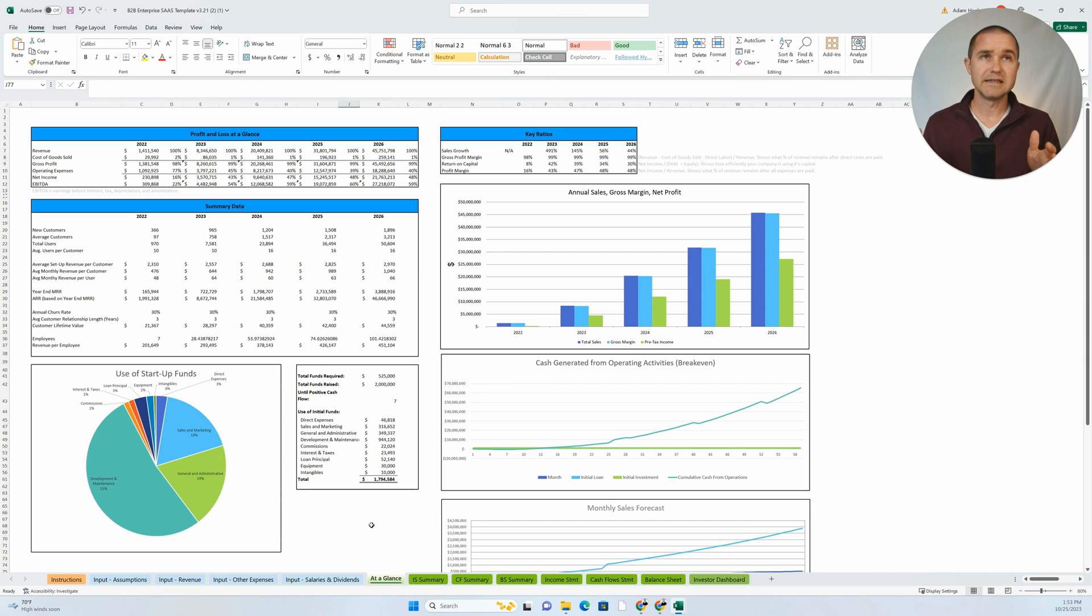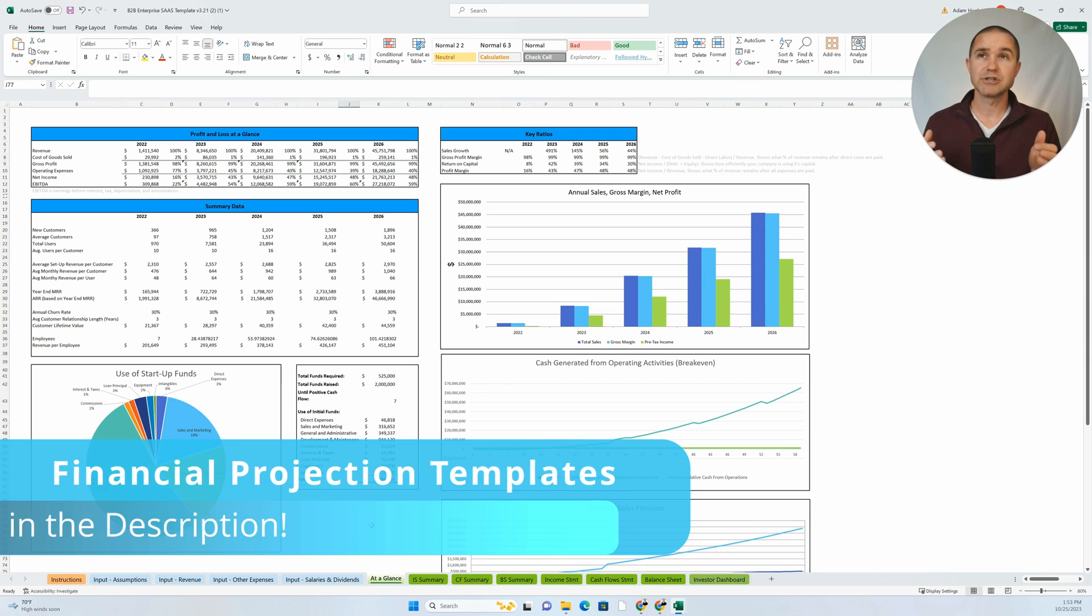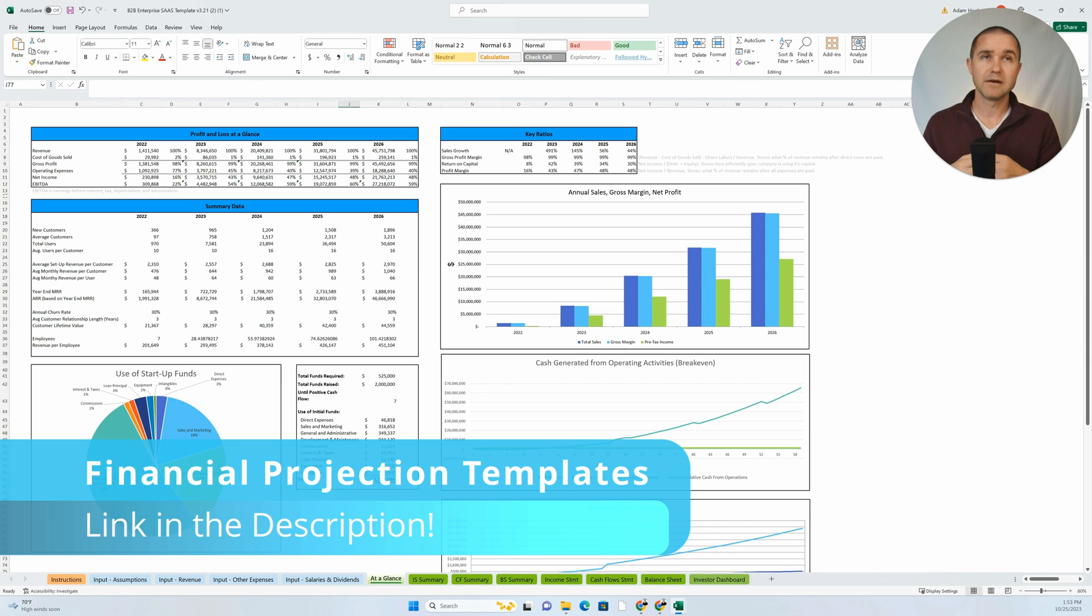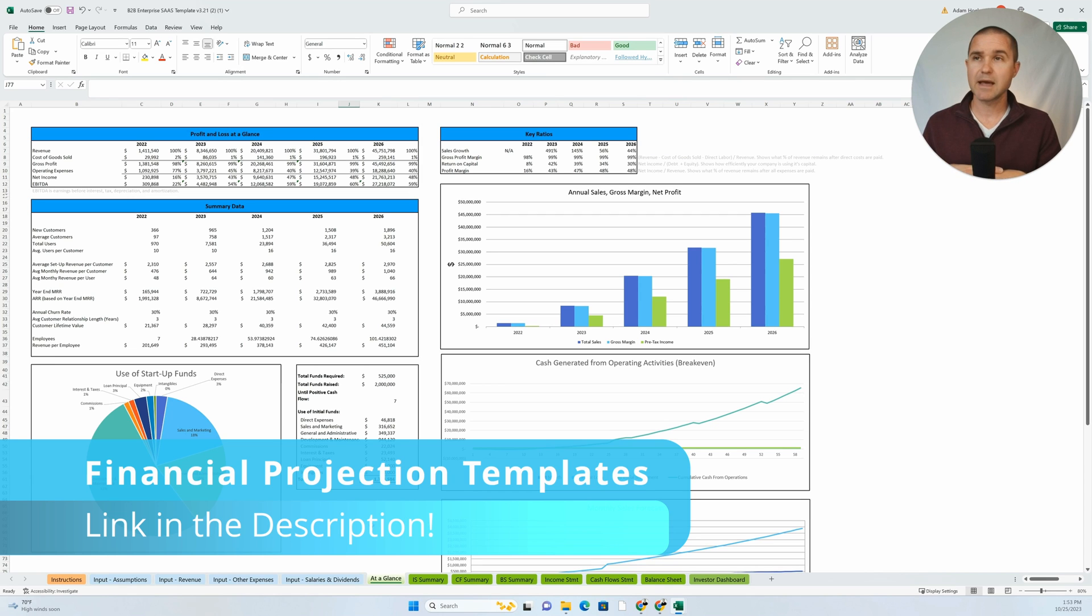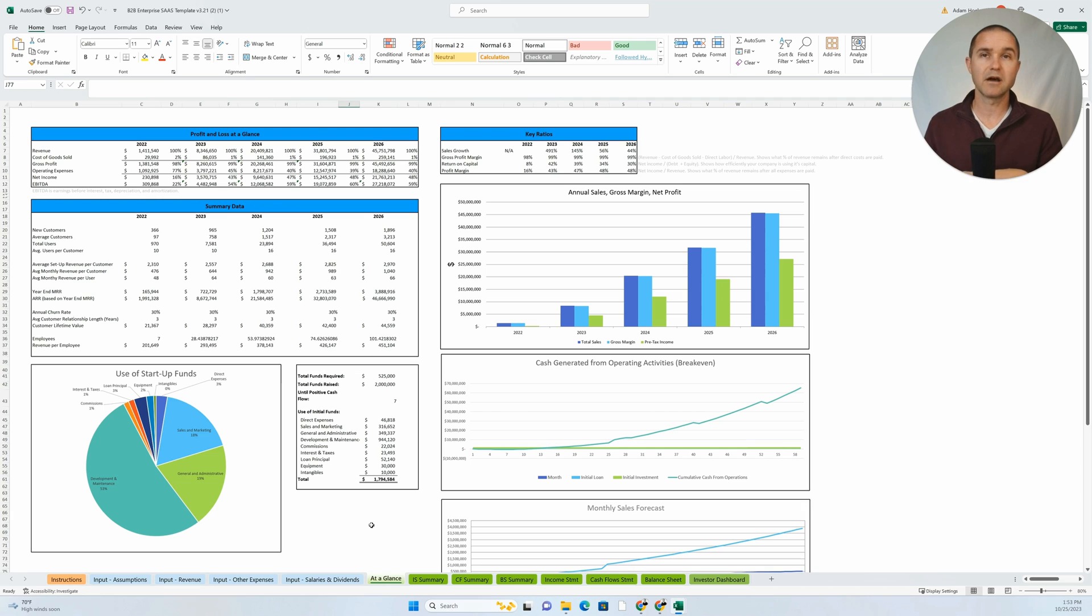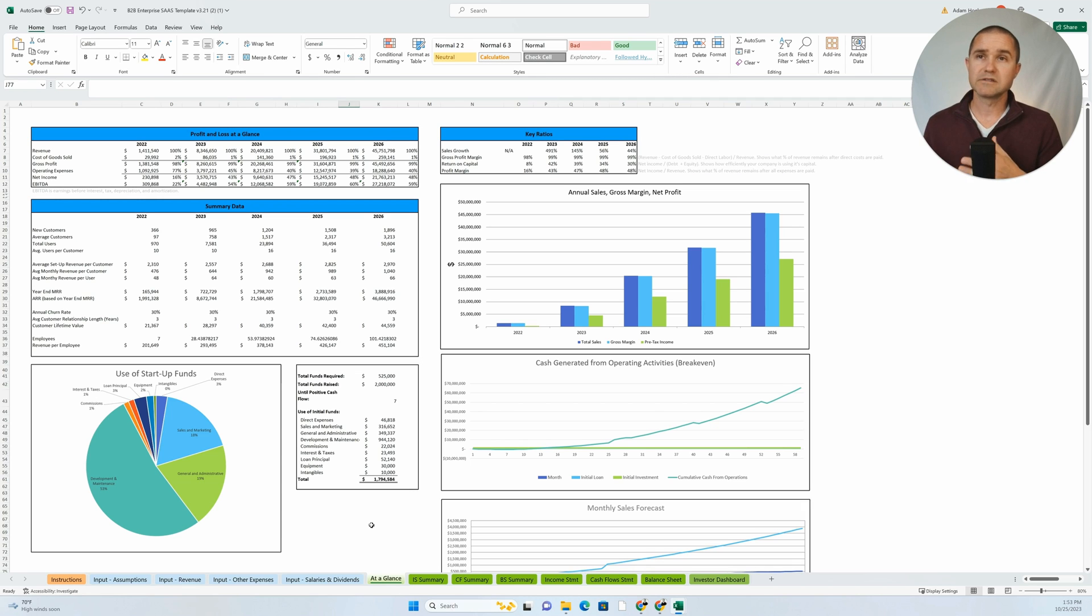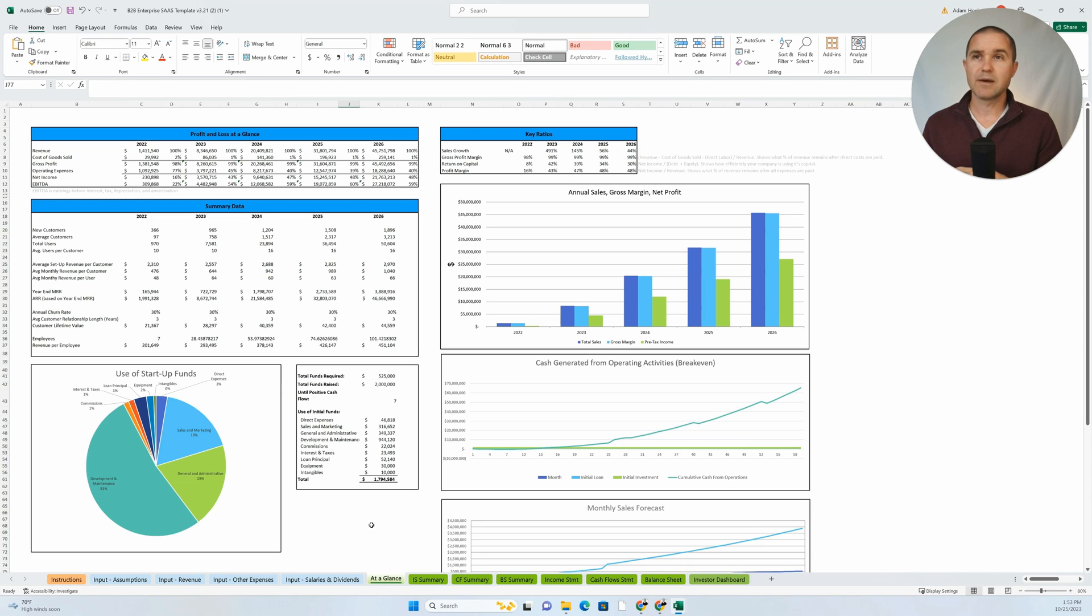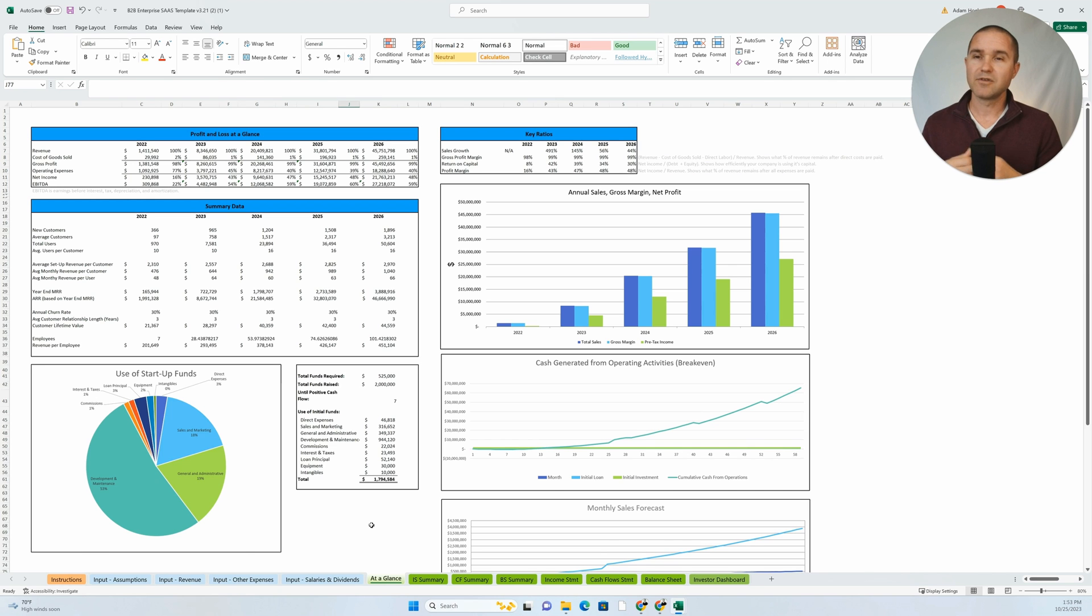Now, if you need a financial projection template built for a startup or a small business that's looking to raise capital from investors or lenders, we hope you think of us here at Projection Hub. We've got a library of about a hundred different financial projection templates that are ready made for you. And so feel free to go down in the description of the video below, and we'll put a link to those templates so you can grab that and get a head start and use them yourself.